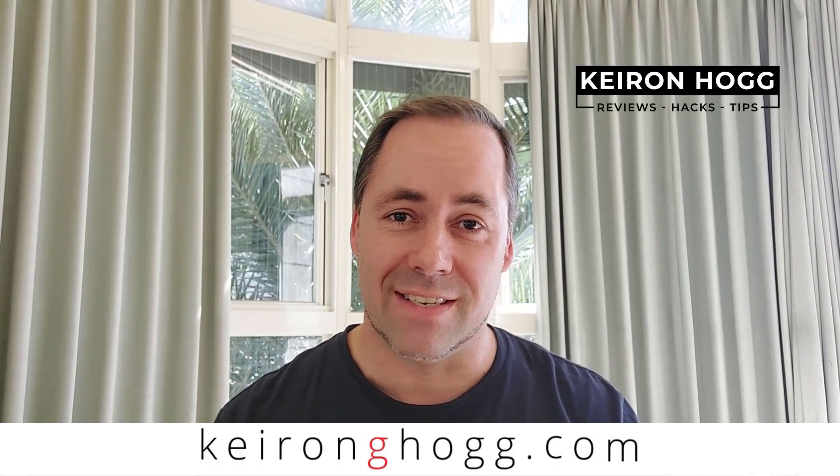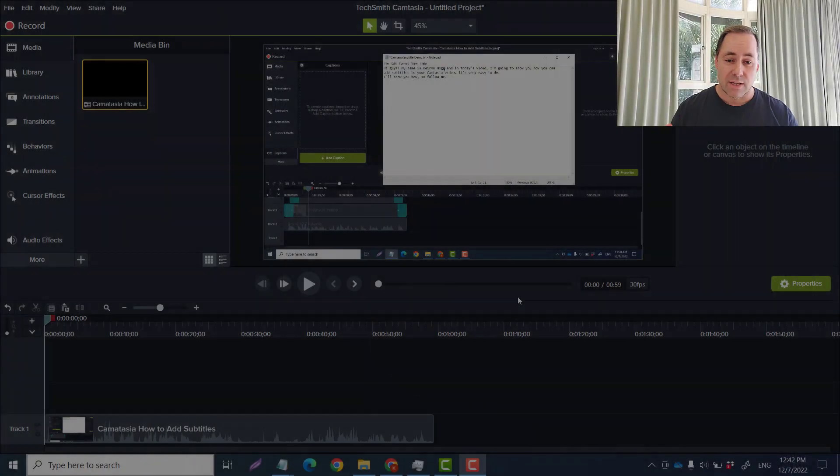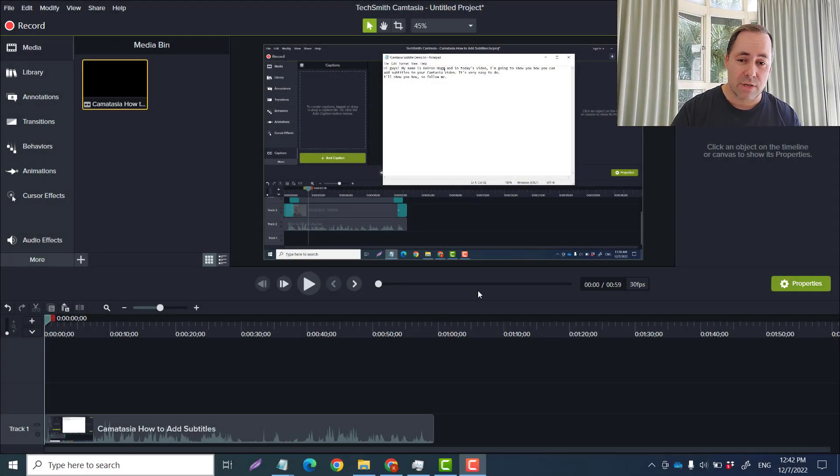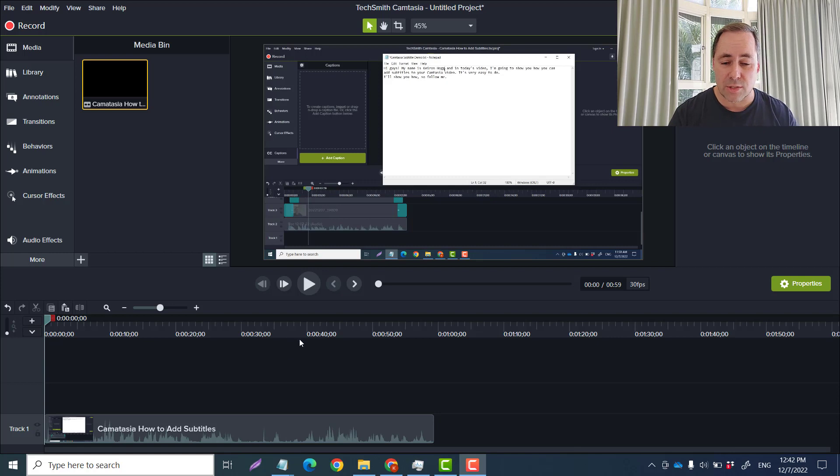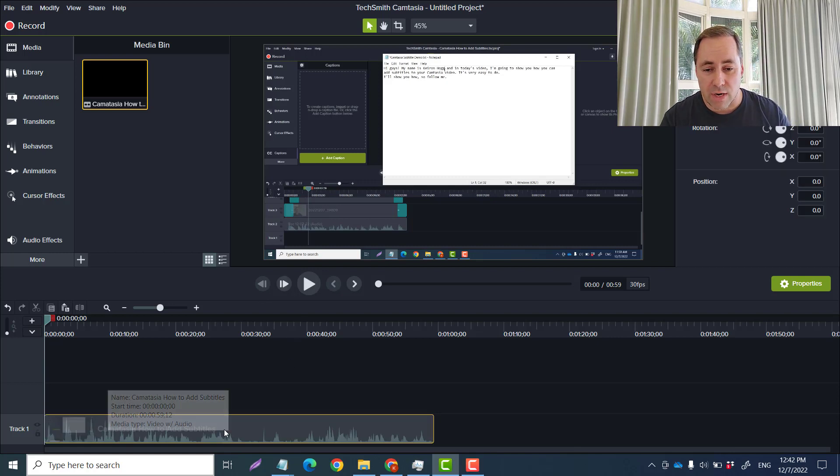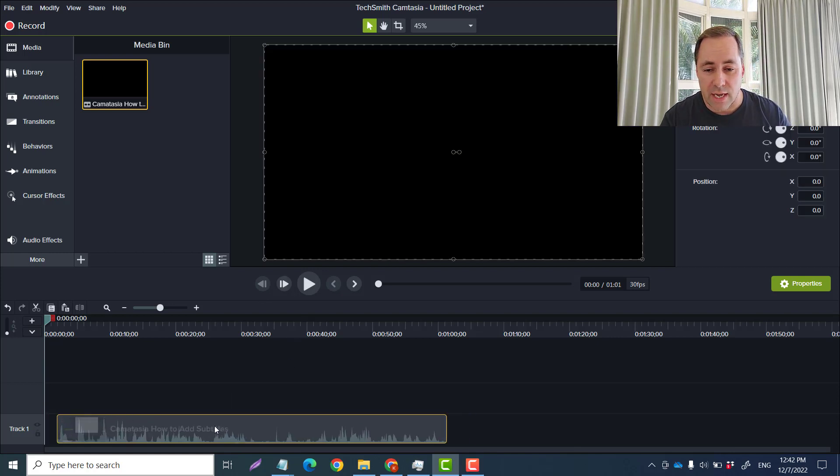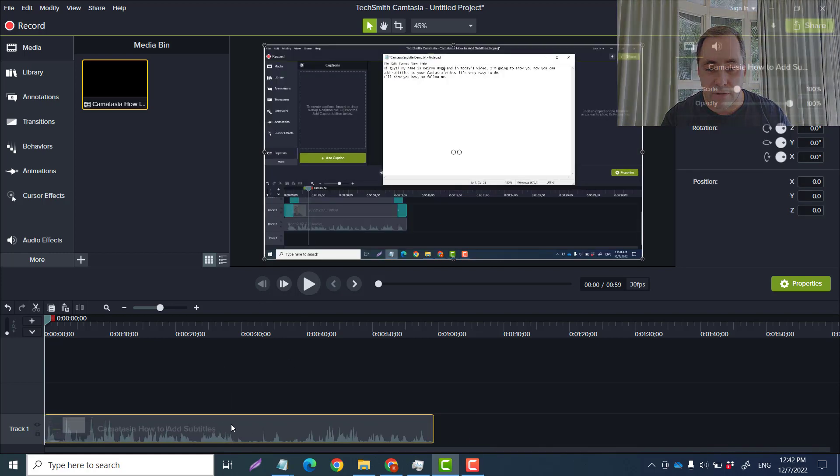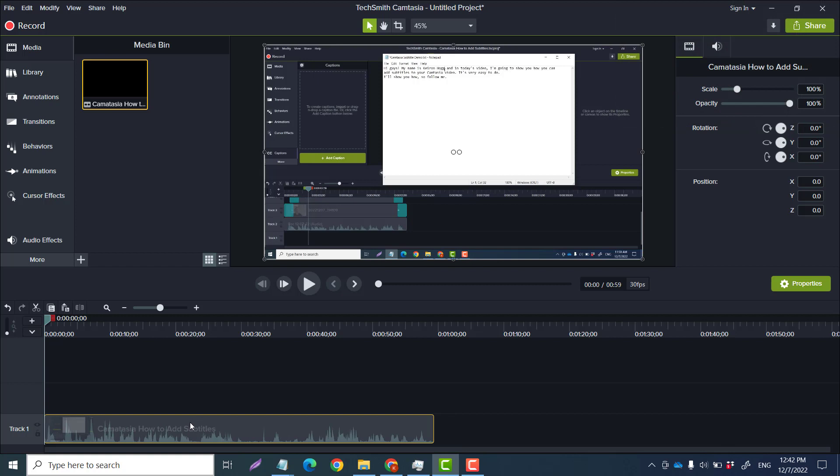Hey guys, welcome back. This is Kieran Hogg, and in today's video I'm going to show you how you can speed up or slow down parts of your video in Camtasia 9. Alright guys, let me take you to the dashboard. Here we are. So what I've done is I have a video file here that I just created about how to add subtitles in Camtasia.